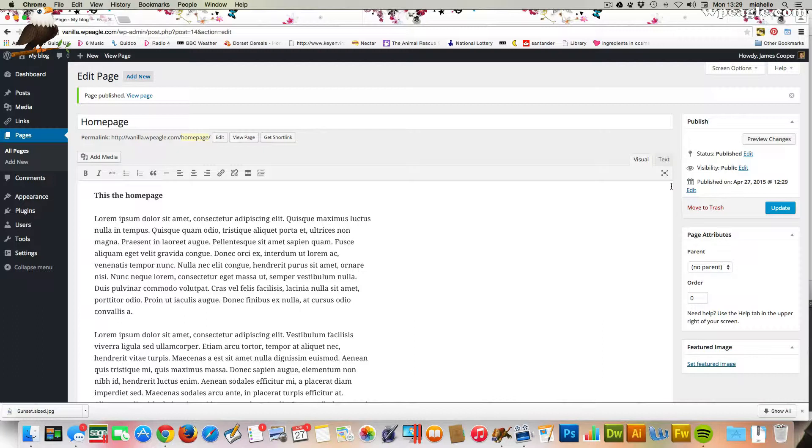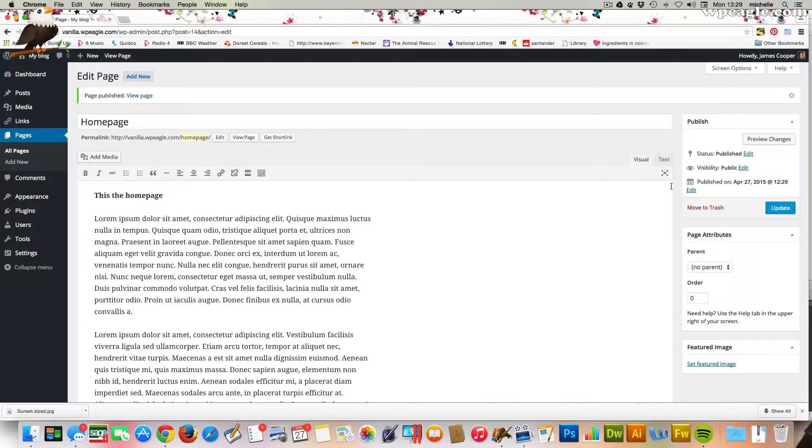Obviously, this is the basic 2015 theme, so it doesn't have too many features. You can just add text and images and whatever. This principle is still the same. It doesn't matter which theme you're using, really.